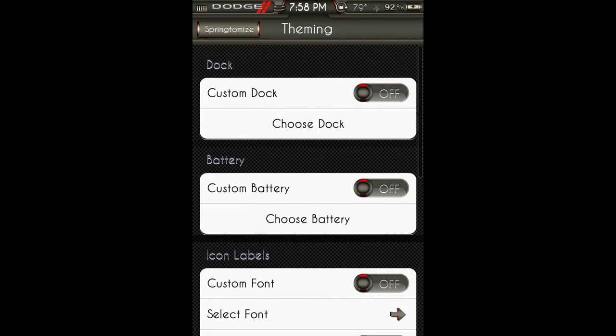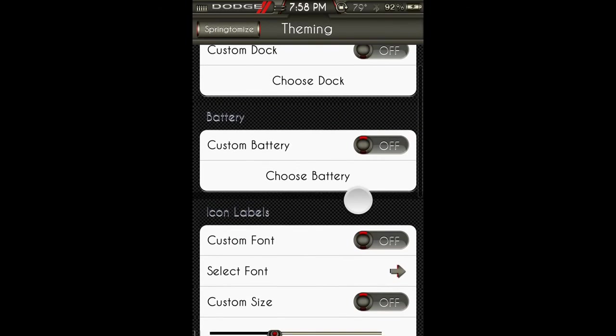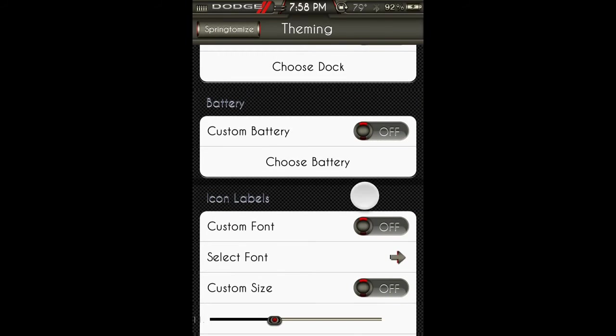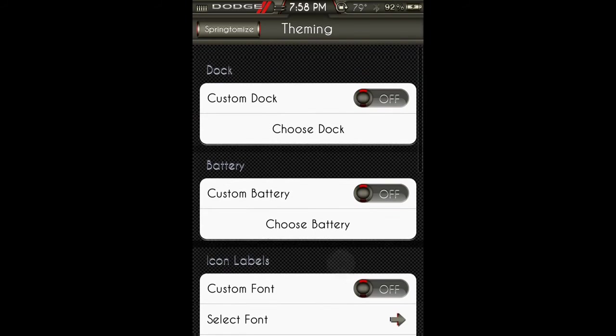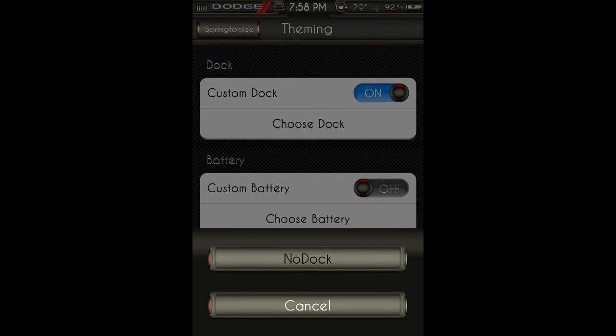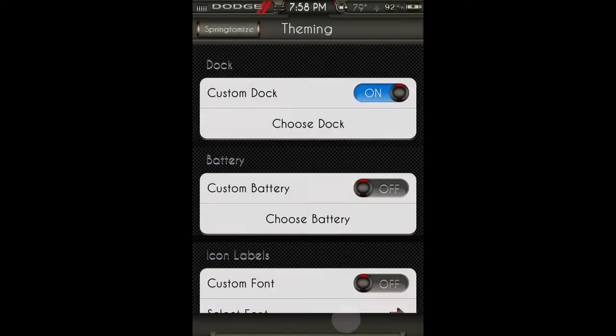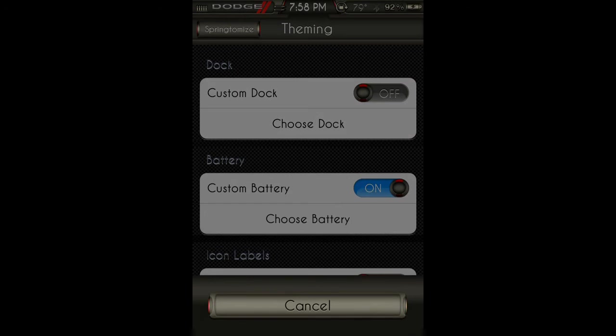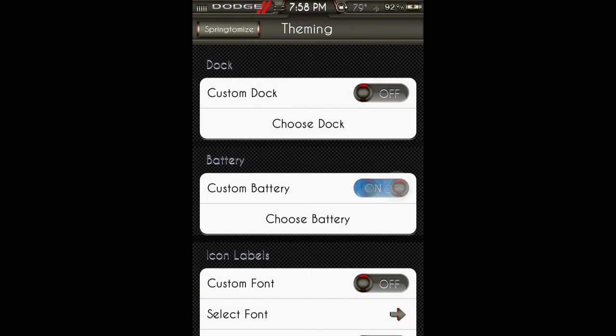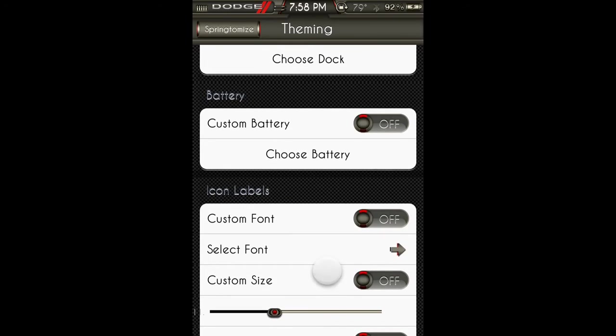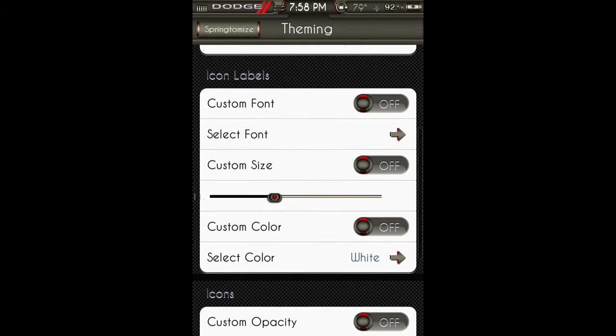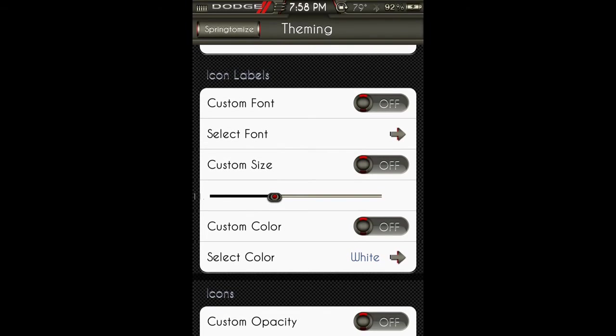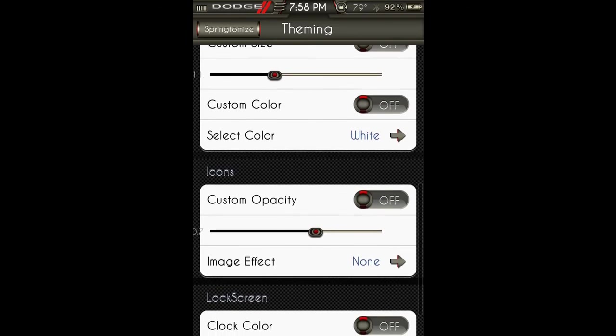Theming: I don't think some of these work when you just turn them on. Choose dock - it just comes up with no dock. Custom battery - it just comes up with cancel. Icon labels: custom font, select font, custom size, custom color. You can select the color.